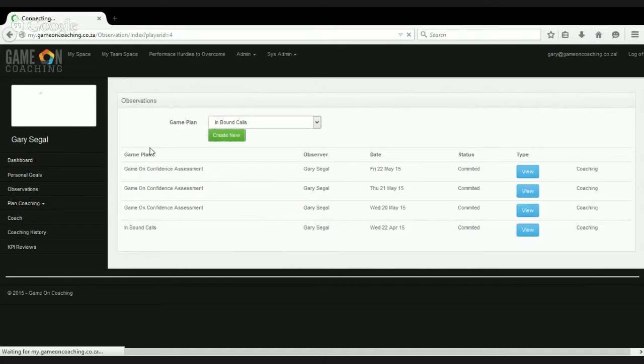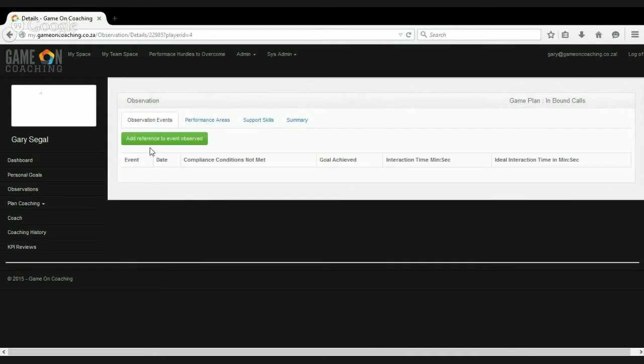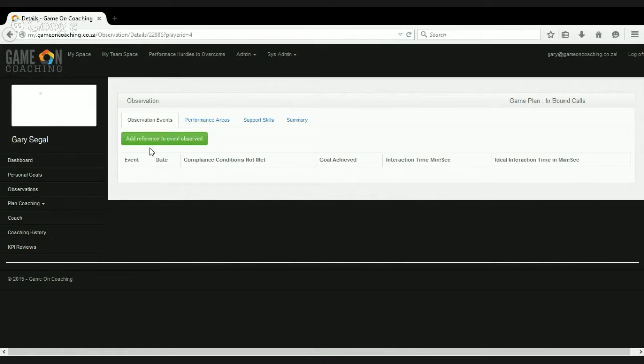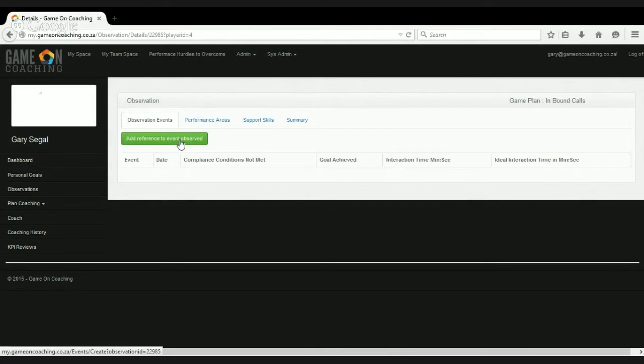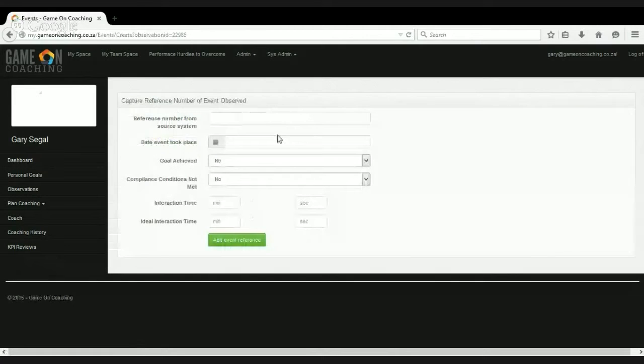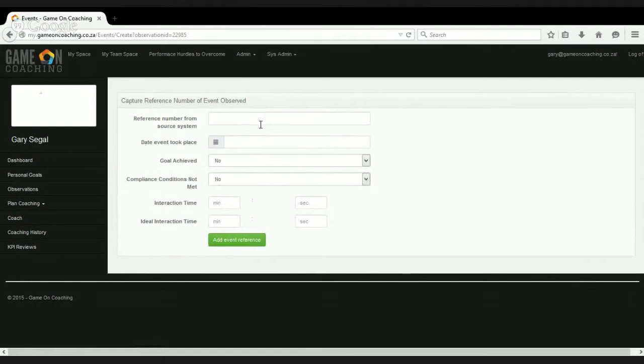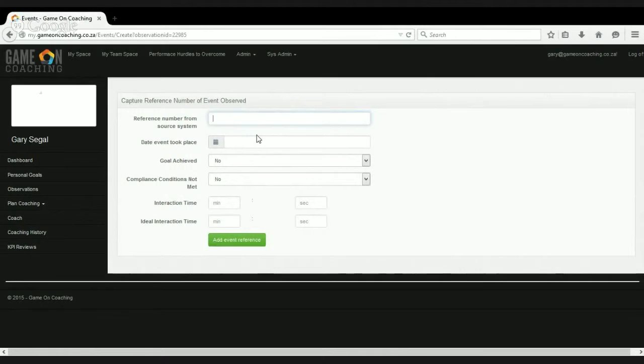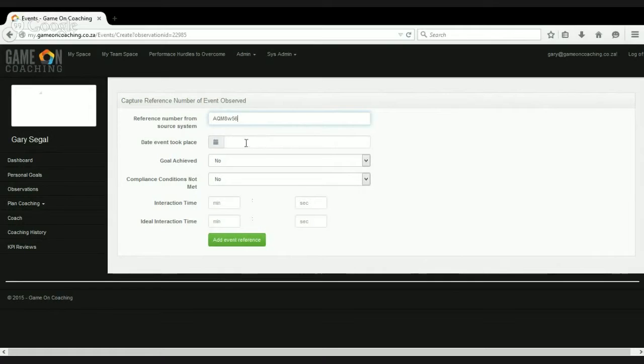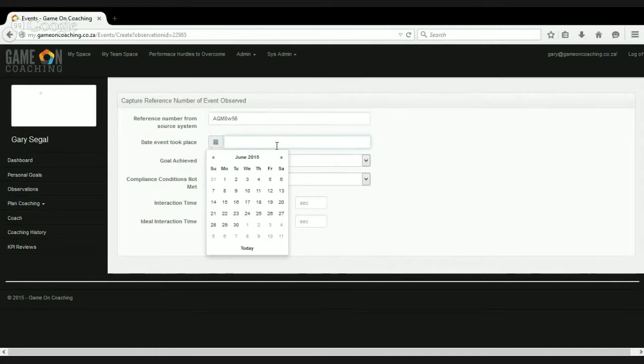So this game is designed for a call center environment where they're receiving inbound calls and providing service to customers who are calling in. The first thing we need to do is create a reference to the event that we've observed. Typically, the event would have come out of the QA system. So let's put a reference to the QA system so that we can pick up the call that we listen to and we can also capture multiple calls.